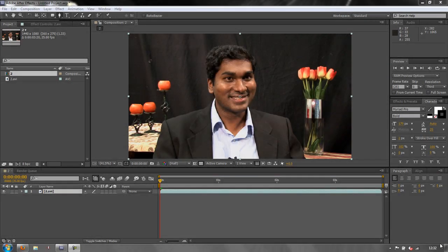Hello and welcome to this tutorial on drawing and using masks in After Effects. The aim of this tutorial is to show you how to properly and quickly draw masks in After Effects, how to use keyboard shortcuts to move things around, and how to take your masks and use them on multiple layers.